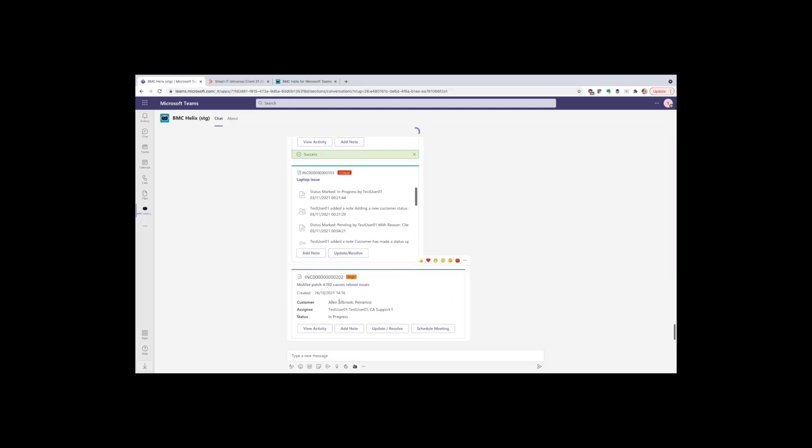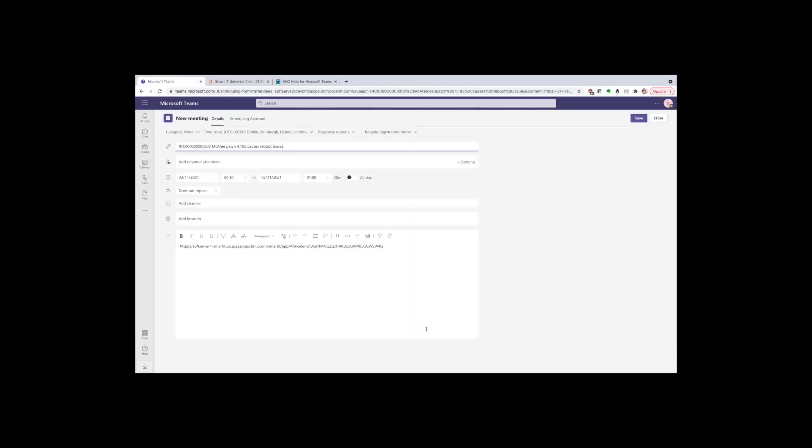One thing we might want to do is schedule a follow-up meeting in Teams. And we can click this schedule meeting button to open the Microsoft Teams meeting scheduler.